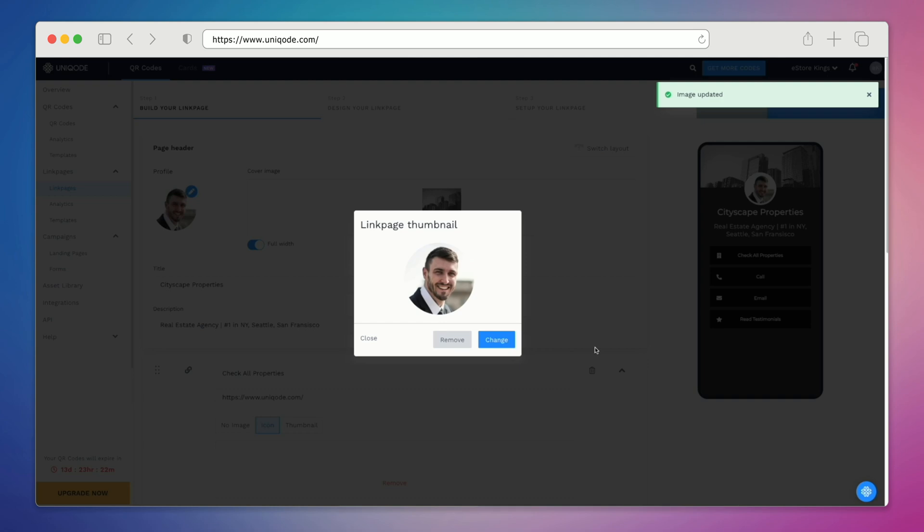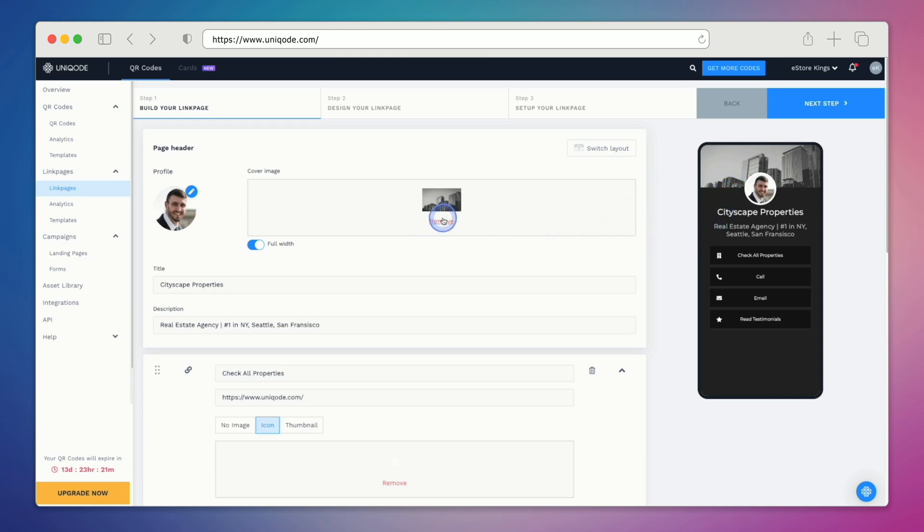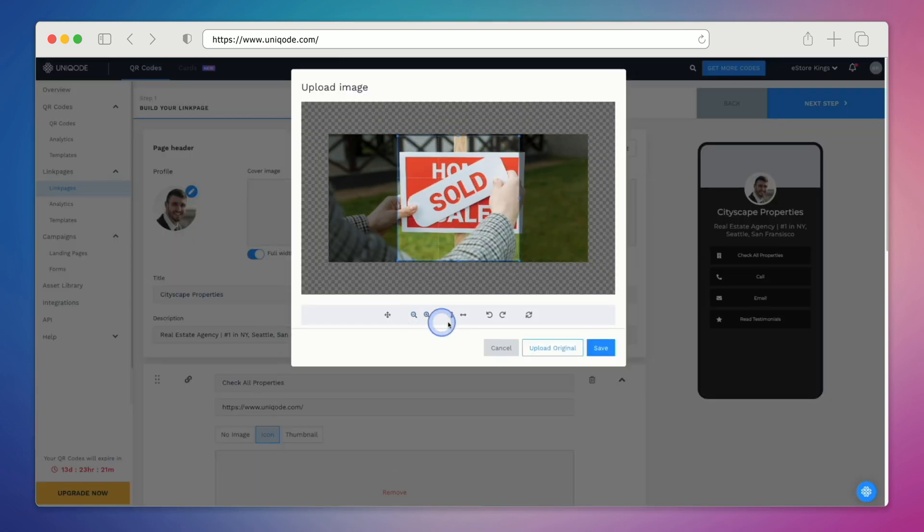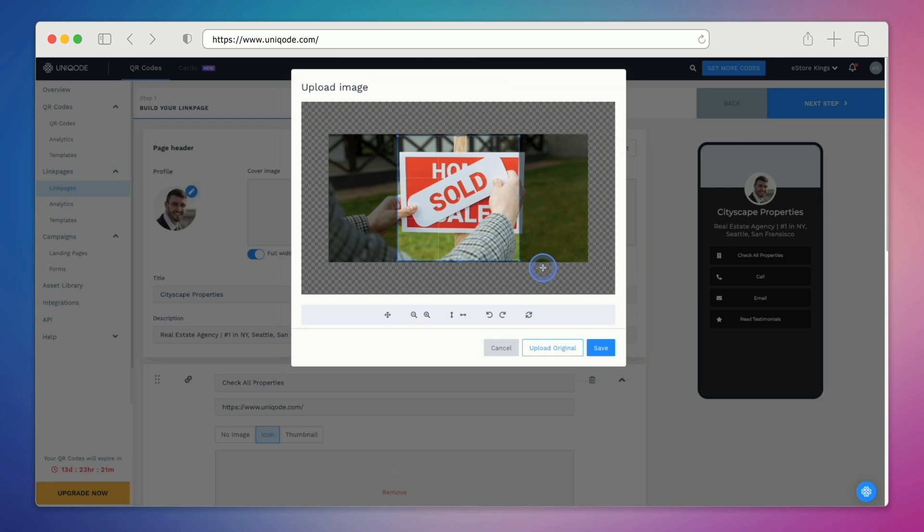Next we're going to replace the header image that we can see over on the right hand side. We have to click remove first and then upload our own file. We're going to zoom out a bit so that we can have more of the photo in the shot, and then we'll hit save.